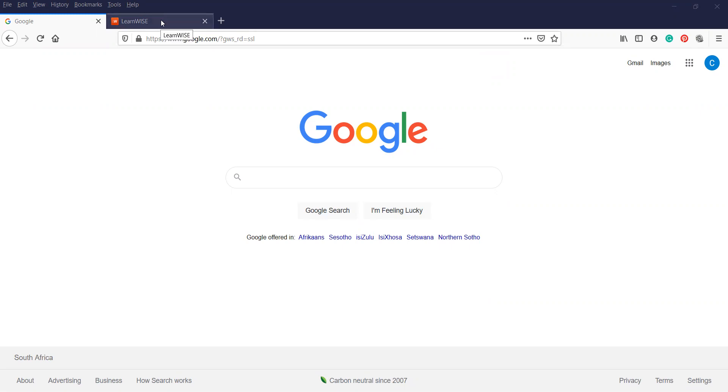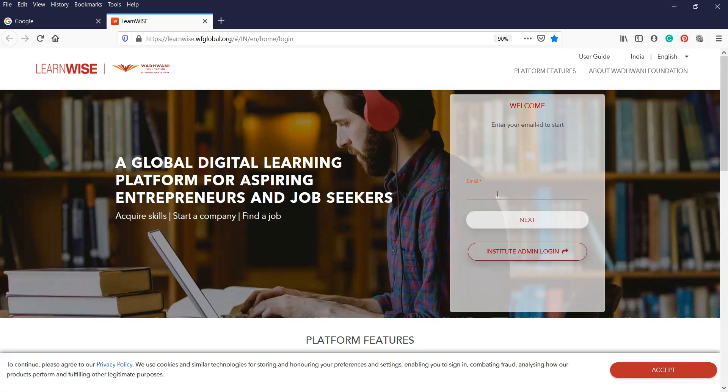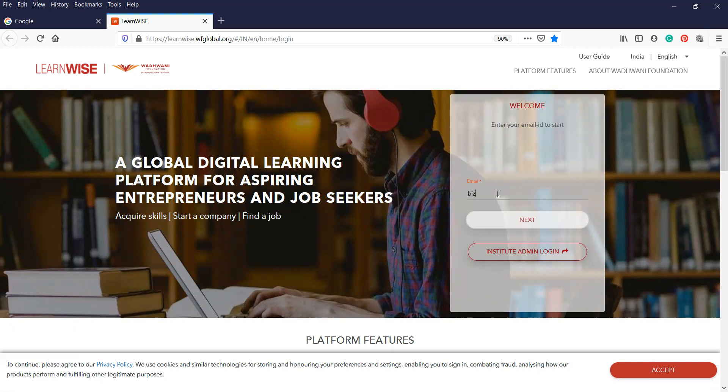The website, the link will bring you to this website for you to register as an entrepreneur. You will need to put in an email address that's never been used on the platform before. So I've created a new email specifically for that.